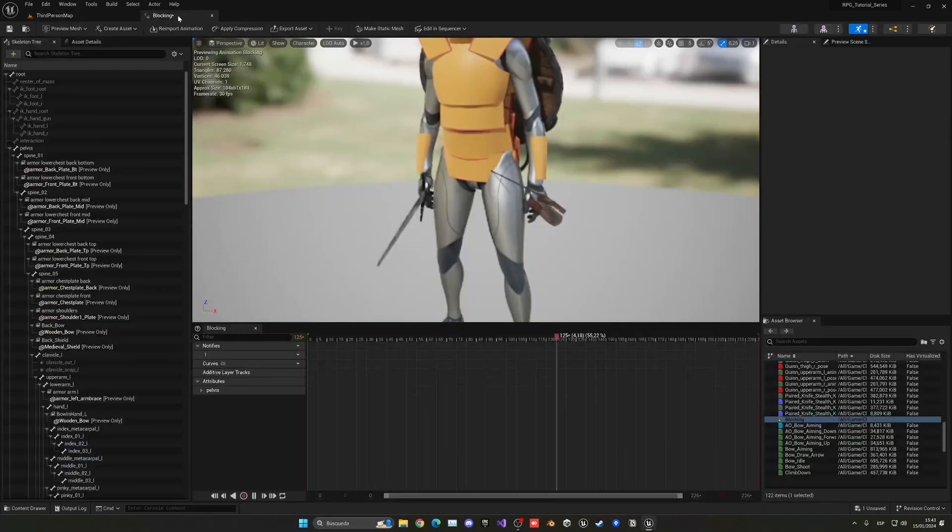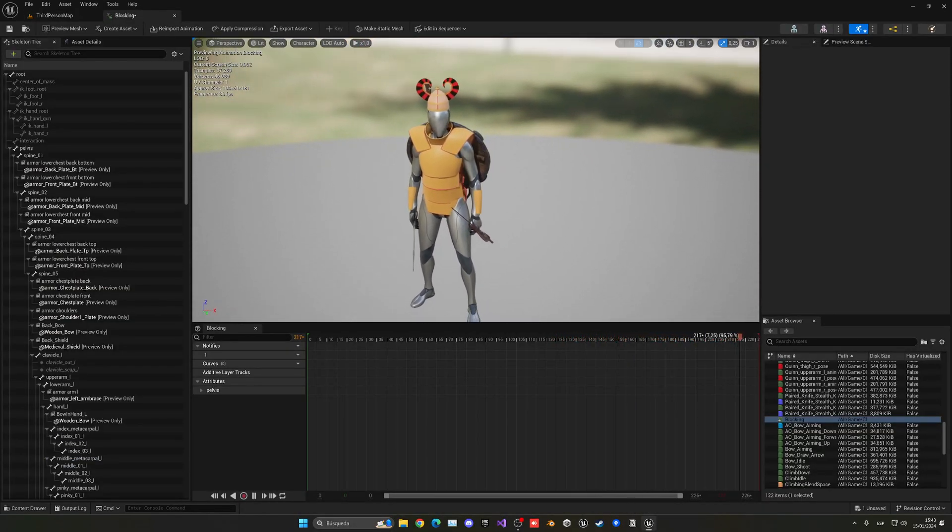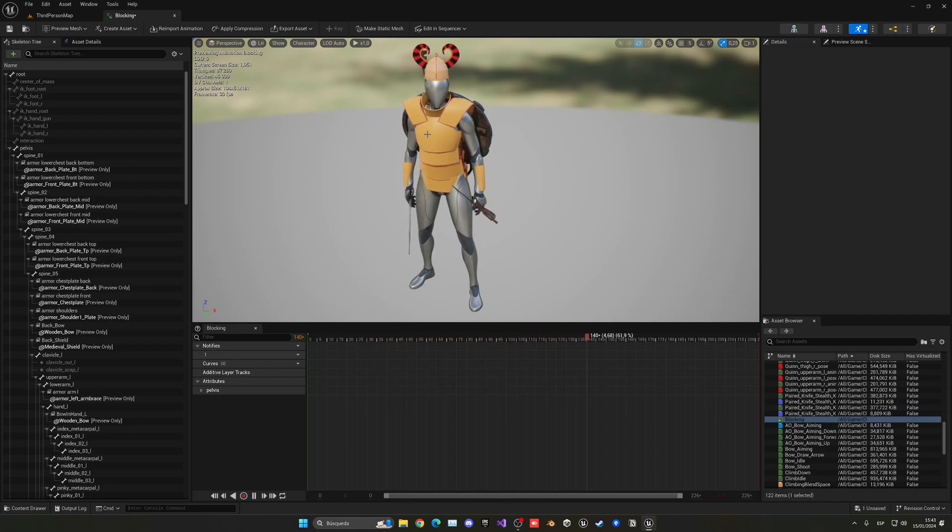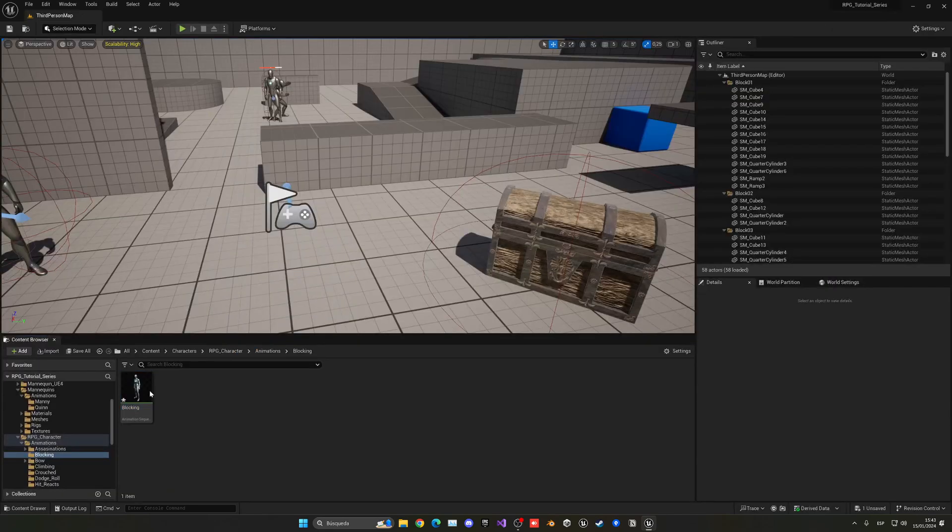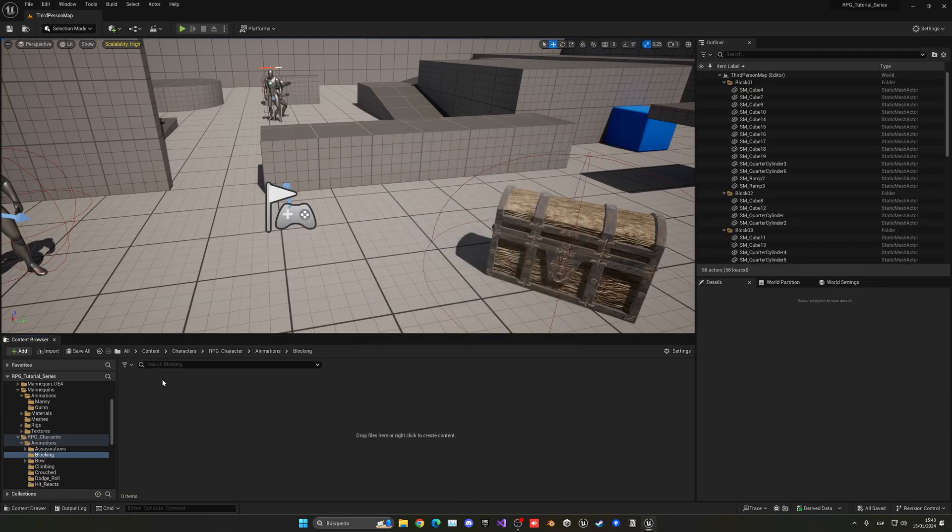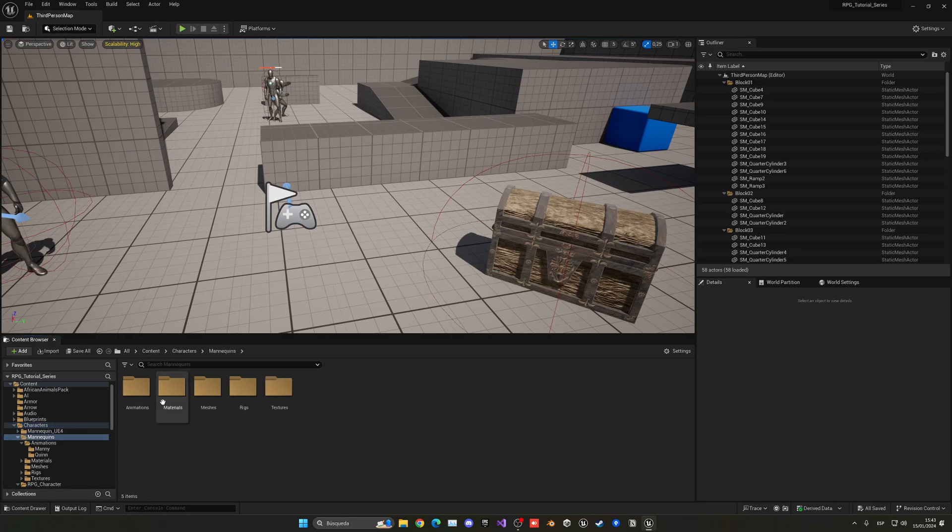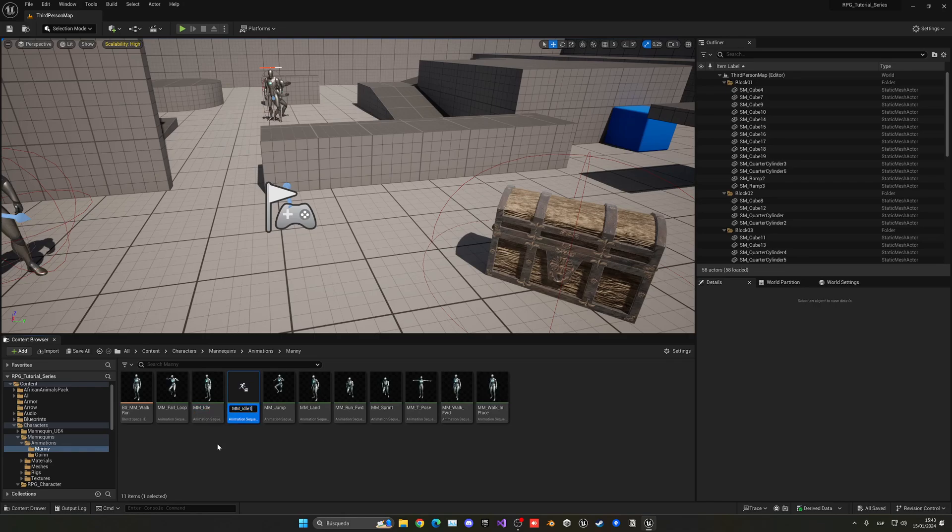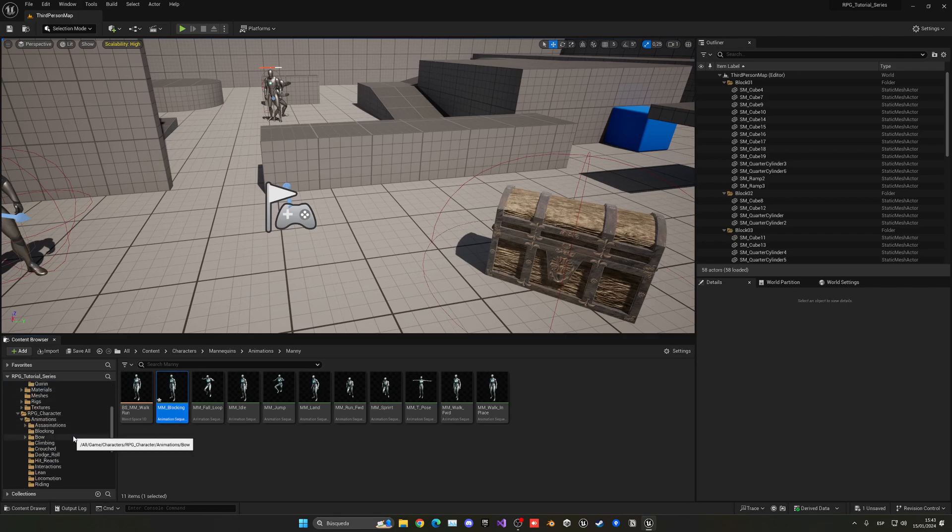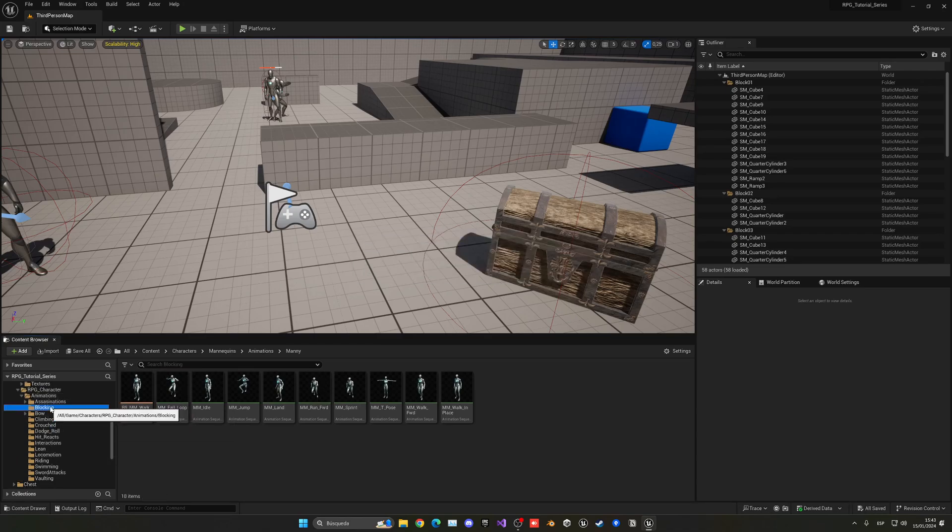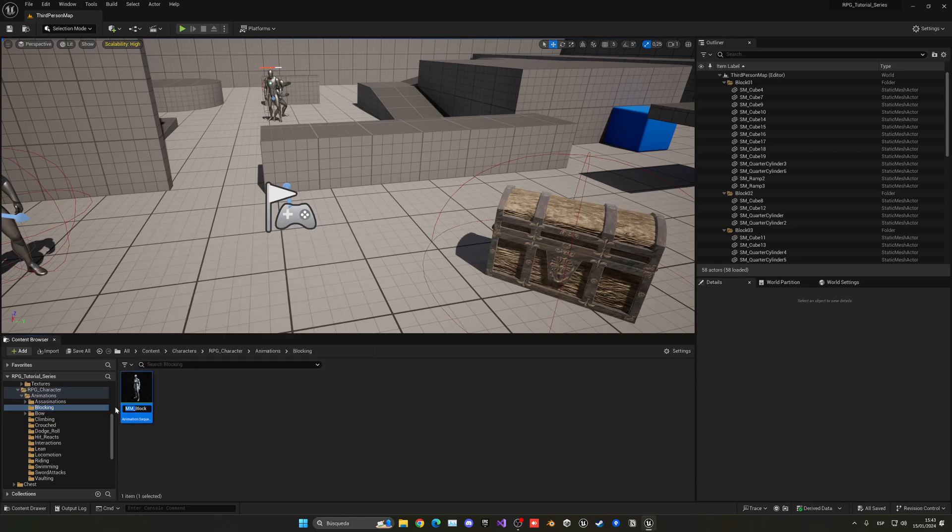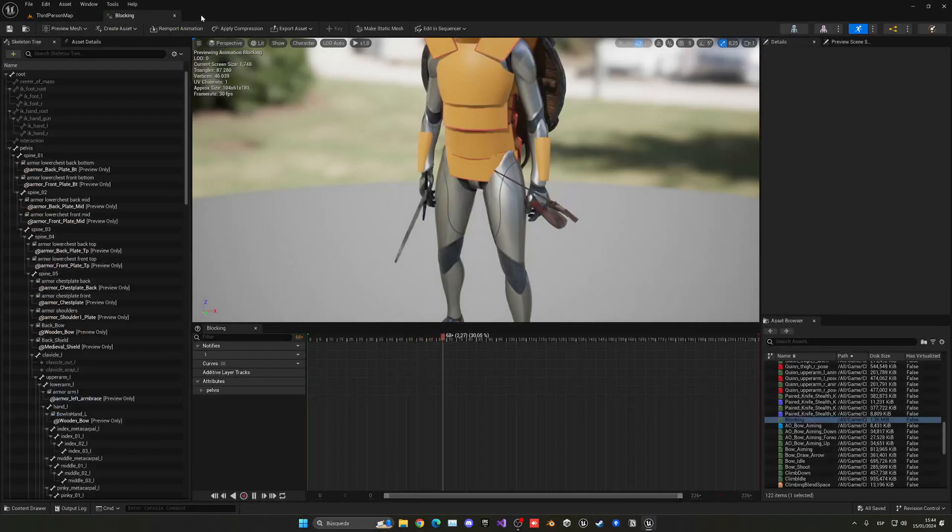And let's import this animation that I will be linking in the description. Click, we set to default, select the Mannequin SK Mannequin and press import. And now we should have this animation. Okay, so what I did was basically go ahead and modify the animation, but it seems that when I exported the animation it didn't work. But it's okay, we can work it out here.